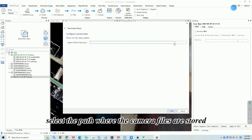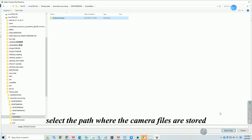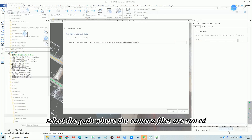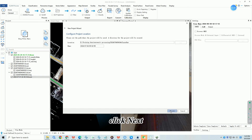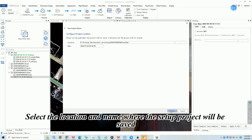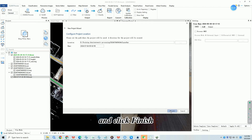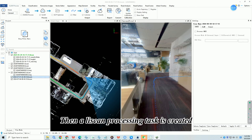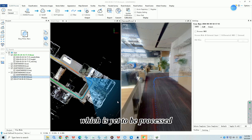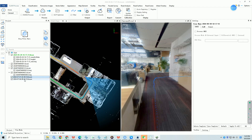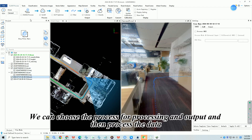Click Next, then select the path where the camera files are stored, and click Next again. Select the location and name where the project will be saved, and click Finish. A Leascan processing task is then created, which is yet to be processed. We can choose the process settings for processing and output, then process the data.